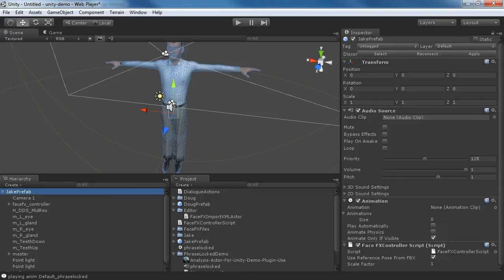If we scaled our character in Unity from when we created the bone poses in Maya, or Max, or Softimage, that's going to cause a problem unless we tell FaceFX about the scale factor here.